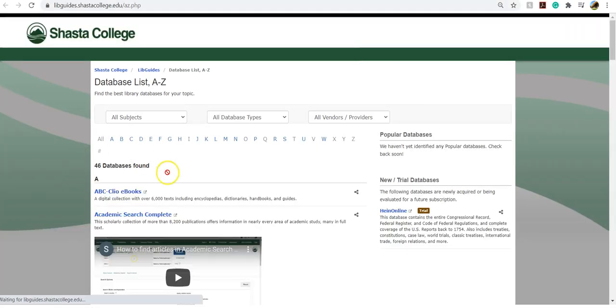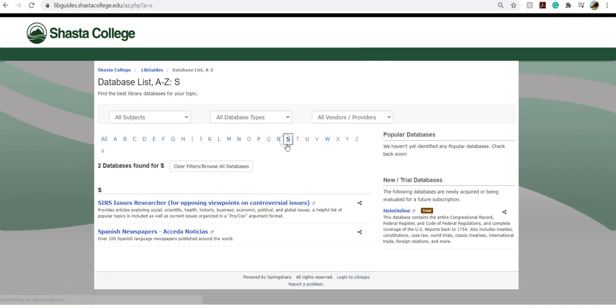To quickly get to CSRS, you can select S and it's the first database listed.